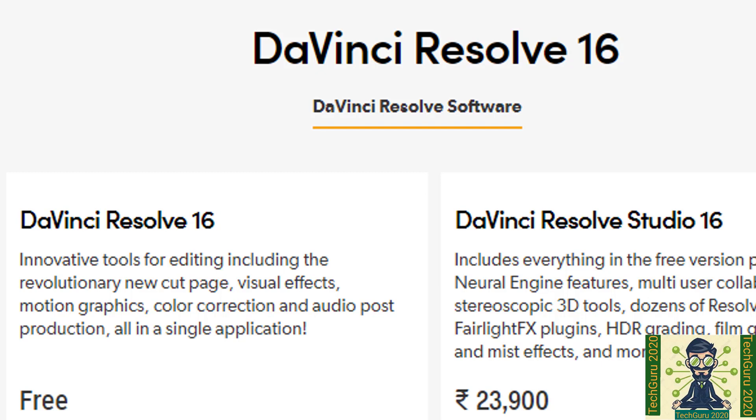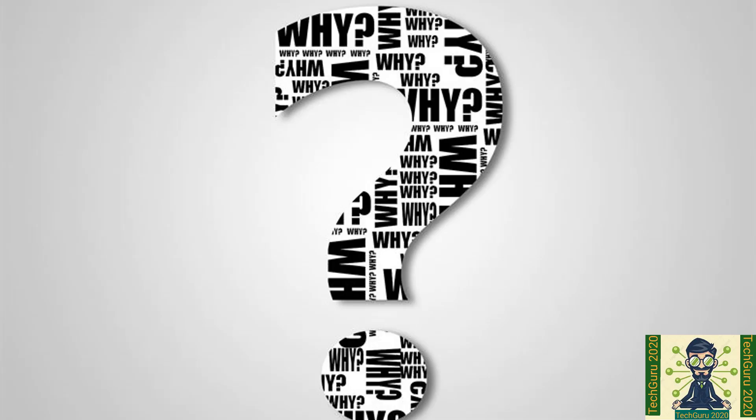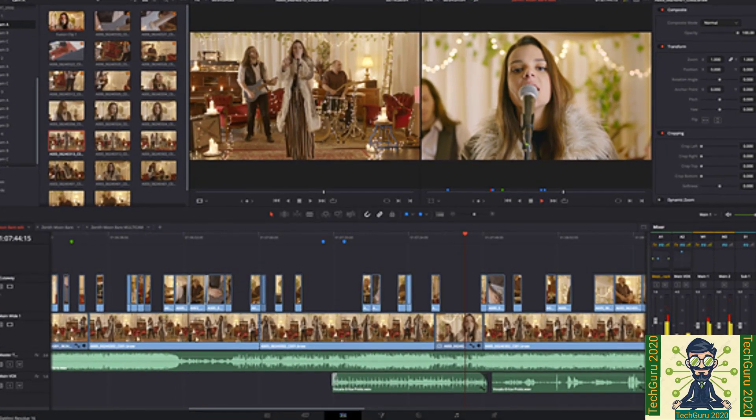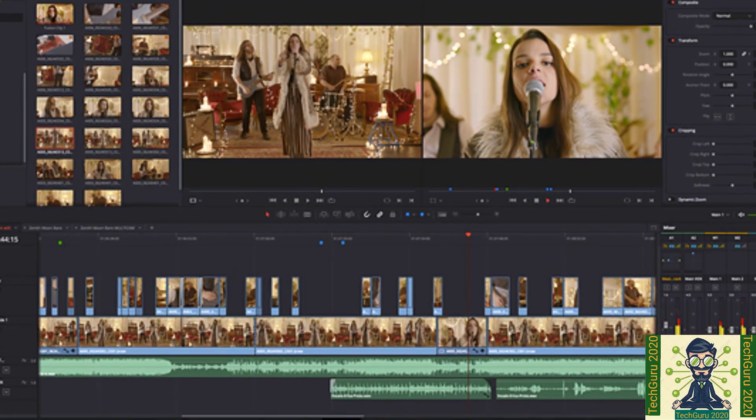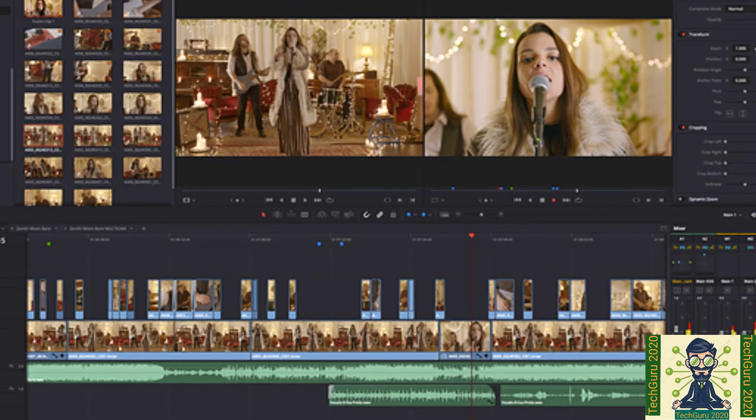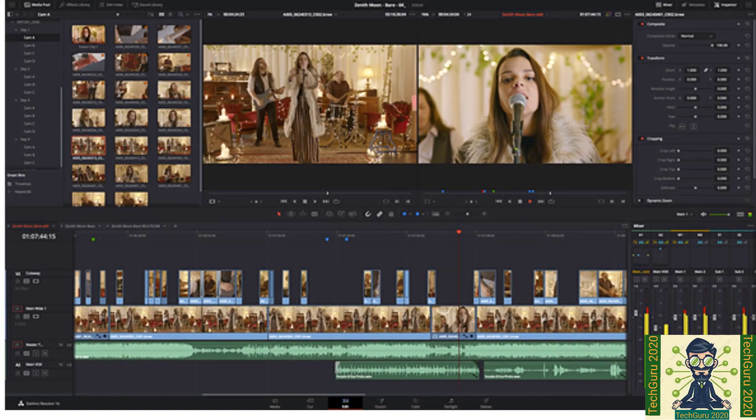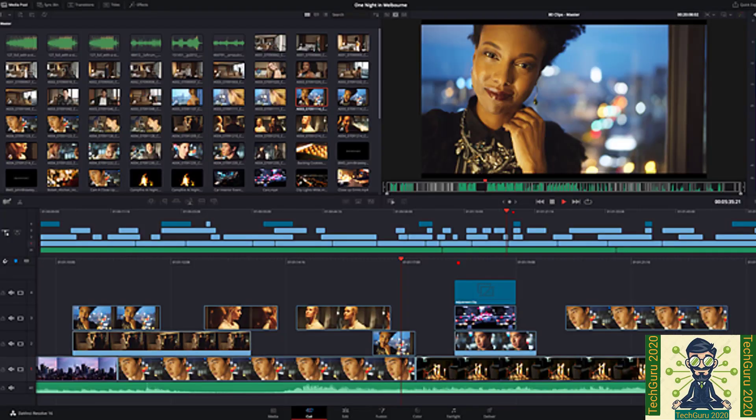As we are targeting only free software in this video, so we will discuss about DaVinci Resolve 16. Why I have given this software a number one spot? Because it is the world's only solution that combines professional 8K editing, color correction, visual effect and audio post production all in one software tool.